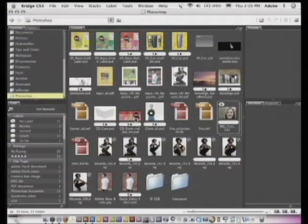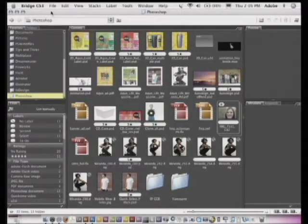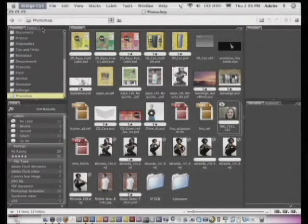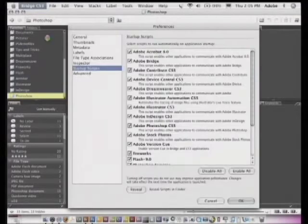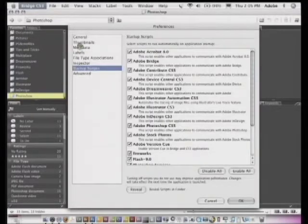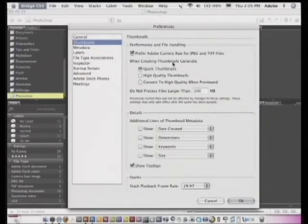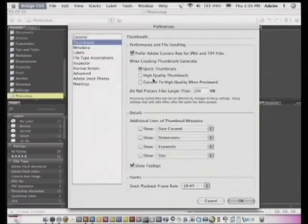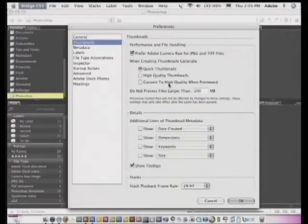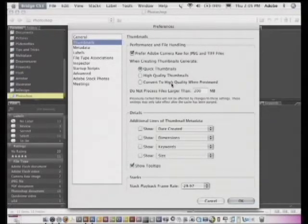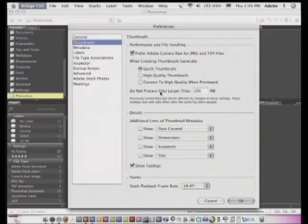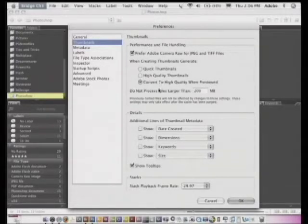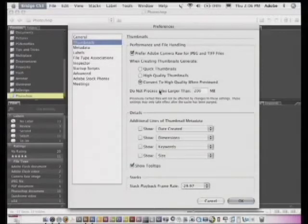So with Bridge CS3, we now made it a preference and an option. For example, if I go up to my preferences and I go to thumbnails, when generating thumbnails: generate quick thumbnails, or high quality thumbnails, or convert to high quality only when I click on them, which I'm liking the sound of because that's kind of the best of both worlds. Quickly draw everything, but if I really want to see something in high res, don't build a high res thumbnail until I click on it.